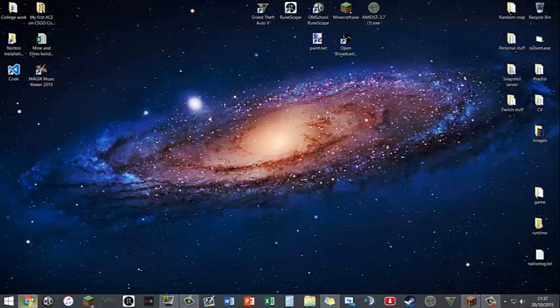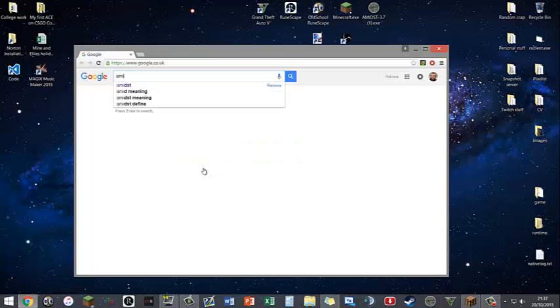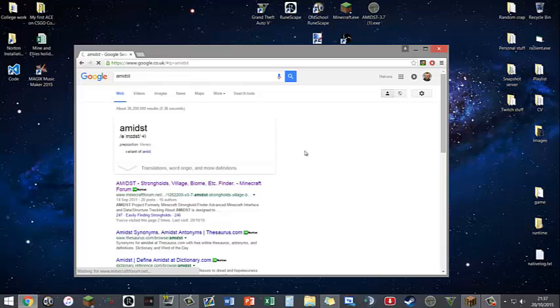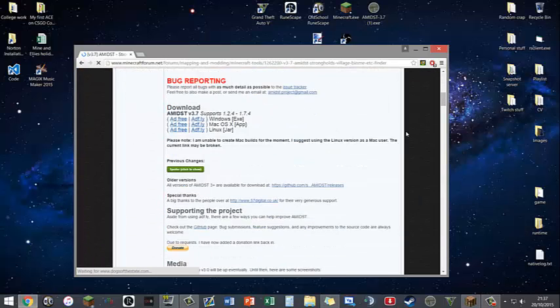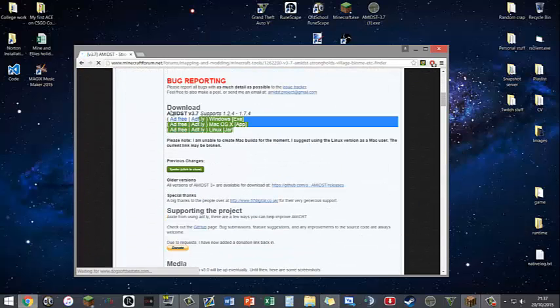The first thing you're going to want to do is go to Amidst. I'll leave a link in the description, or you can go to Google and type in Amidst. Go to the first link and click on it, then scroll down till you find the download section.